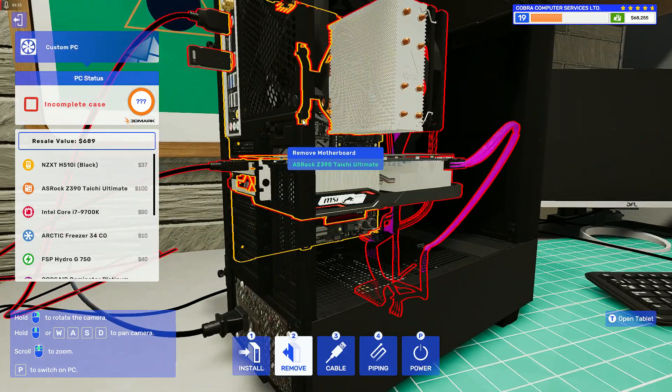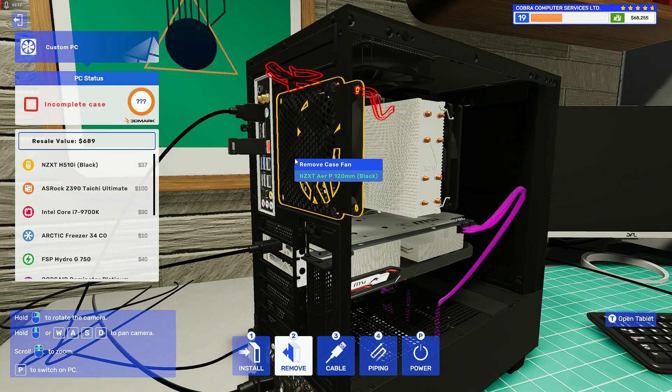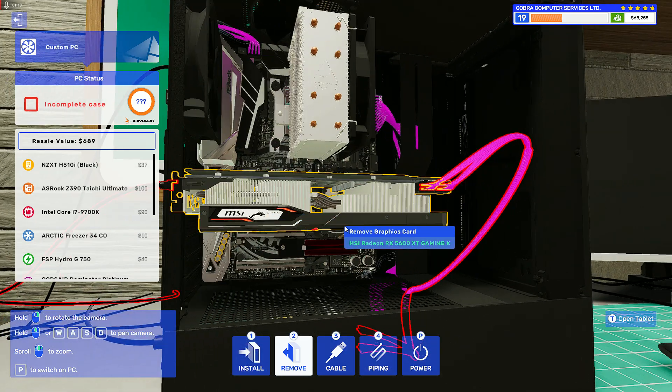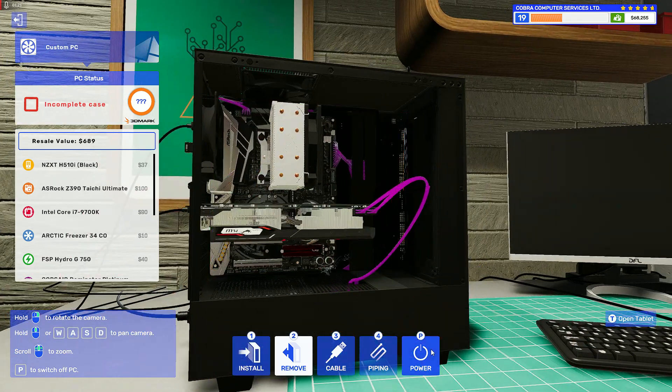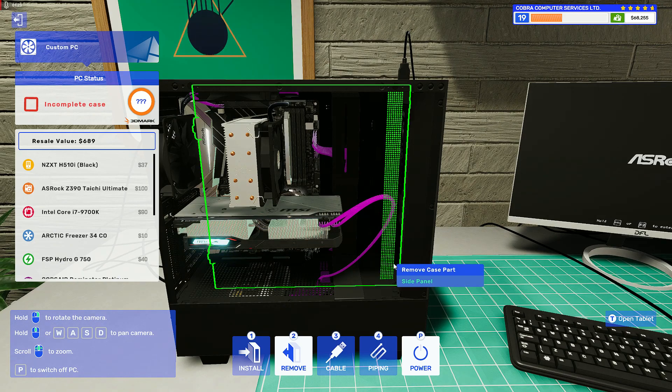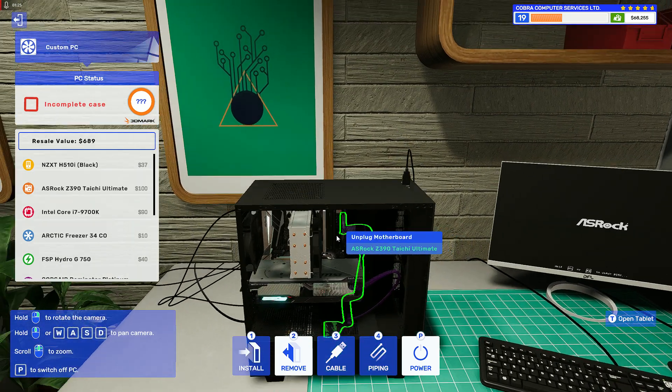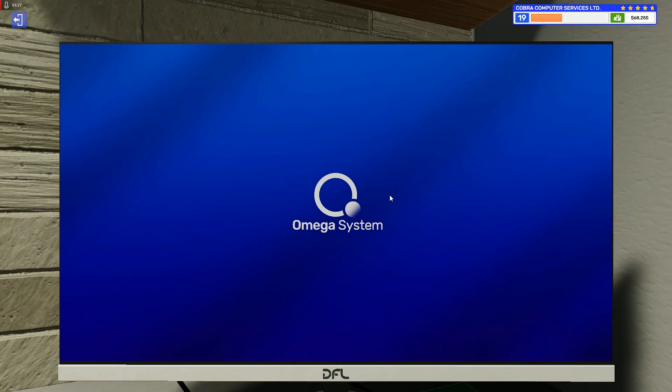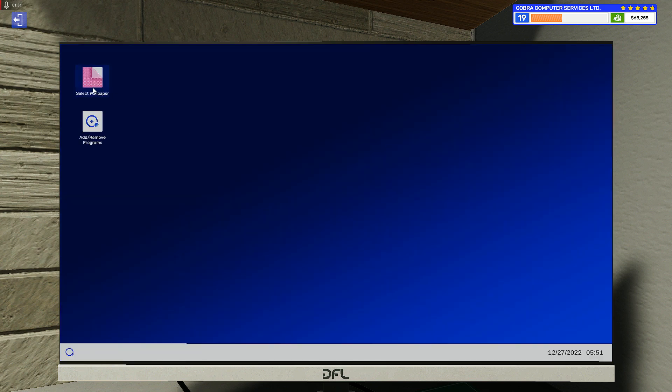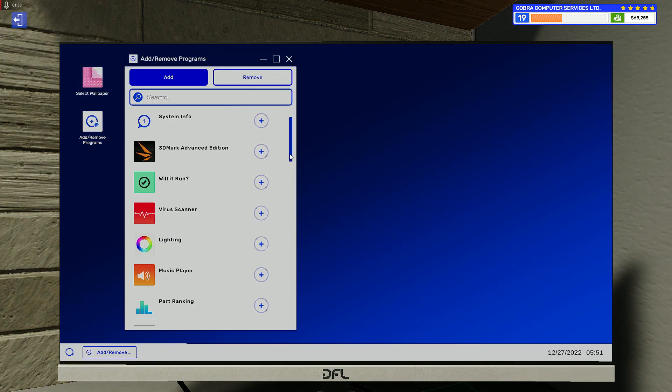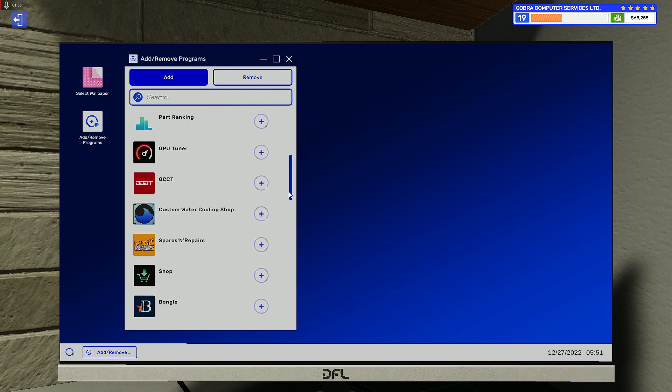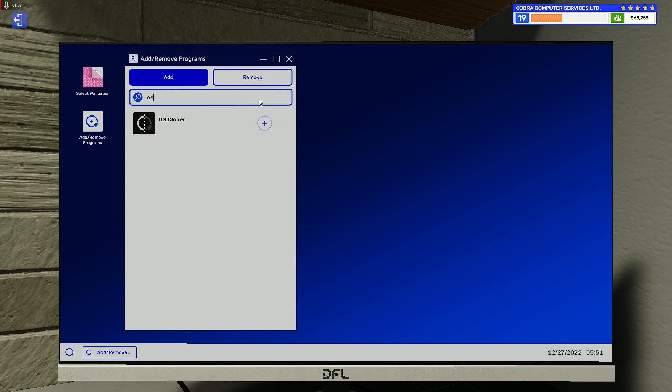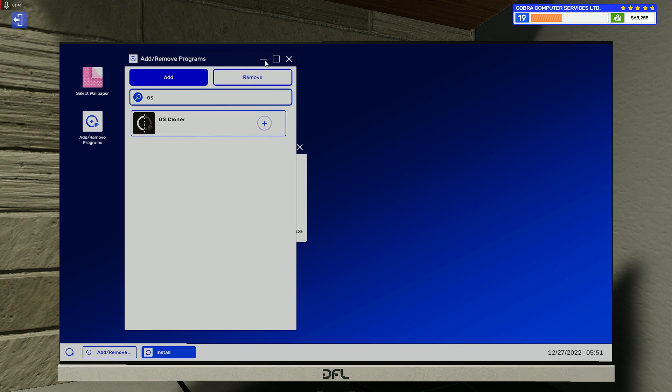We can power on the PC and install the application. The application is called OS Cloner, so just type 'OS' in the search.